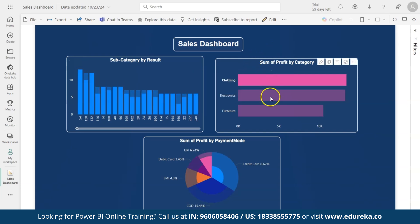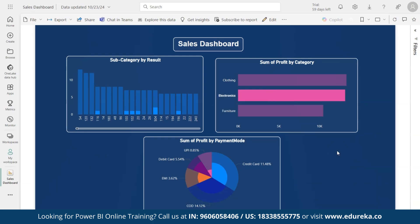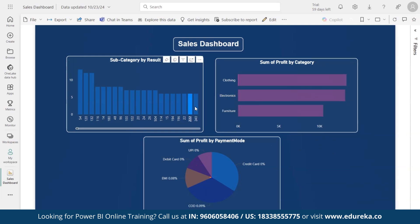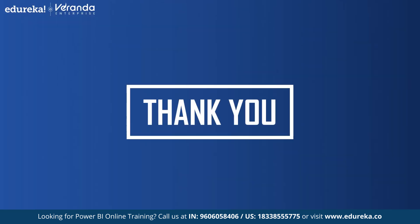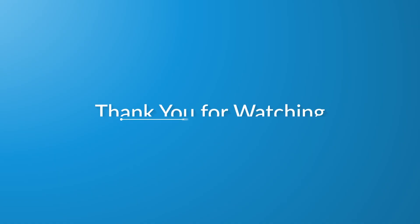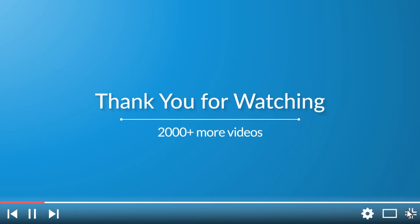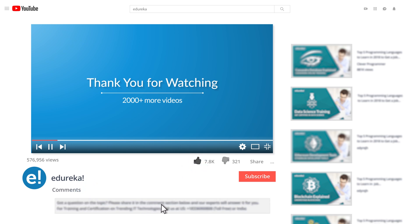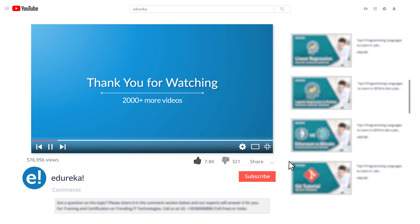Power BI Desktop is a powerful tool for businesses — it offers an easy way to connect, analyze, and visualize data. Its intuitive features allow users to create interactive reports and dashboards, enhancing decision making across the organization. That brings us to the end of this Power BI Desktop video. If you enjoyed it, please like it and comment any doubts — we'll reply as soon as possible. Subscribe to Edureka's YouTube channel to learn more. Thank you for watching and happy learning!